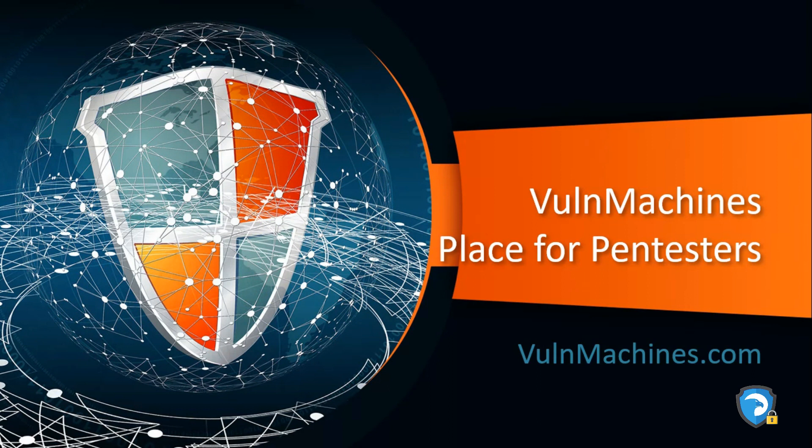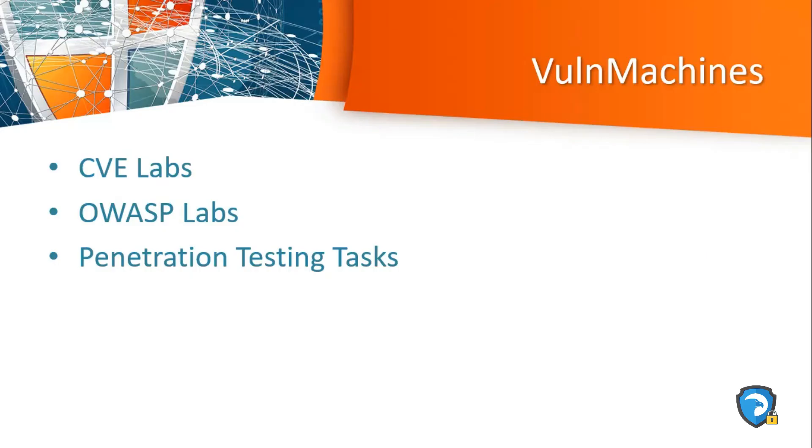Called VulnMachines. This platform is for people who are willing to learn about cyber security. In this platform I have integrated labs from basic to advanced level labs and CVE labs. So check out this platform and share your feedback.